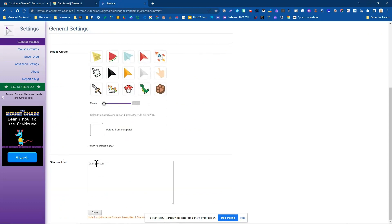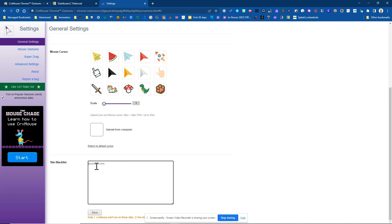You can also, if there are particular sites that you don't want this to work on for one reason or another, add those websites here. And you would just add them one line at a time.